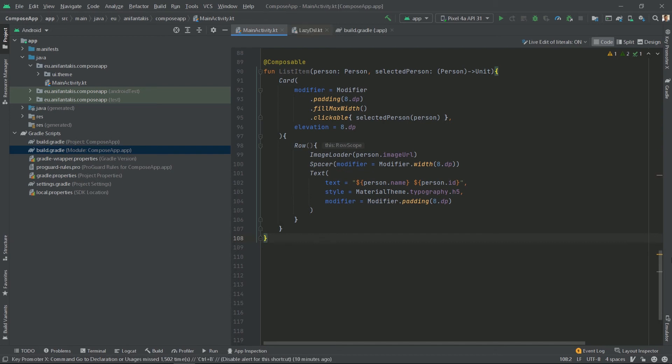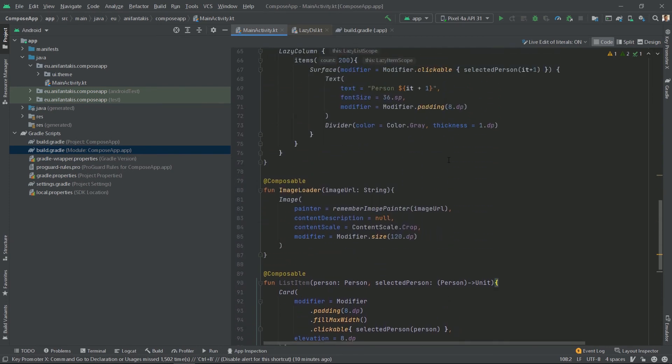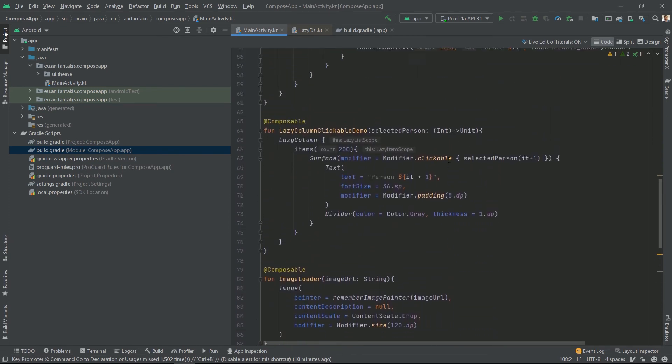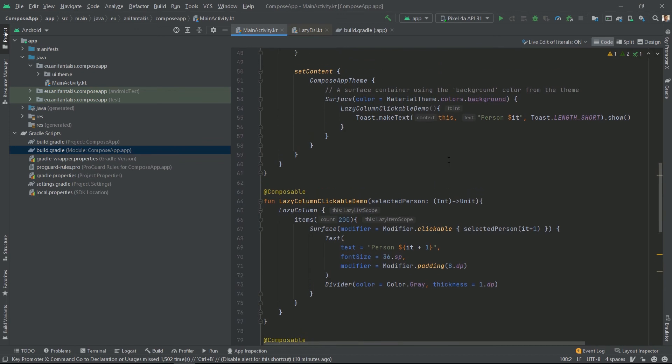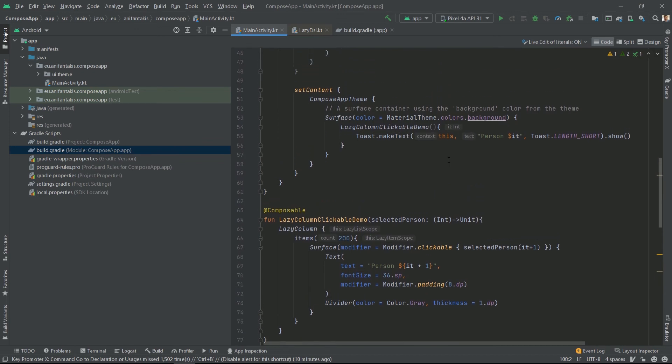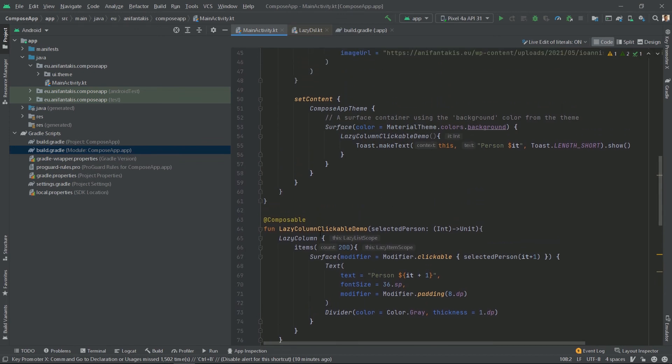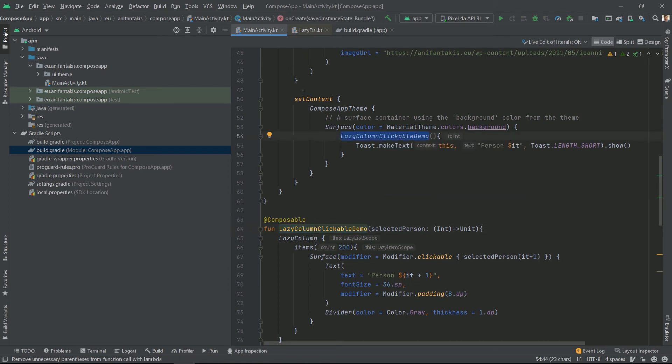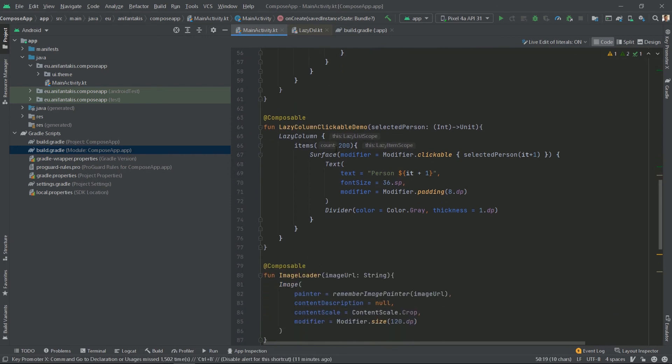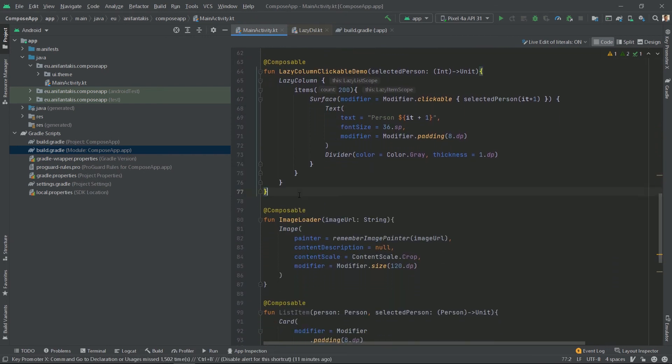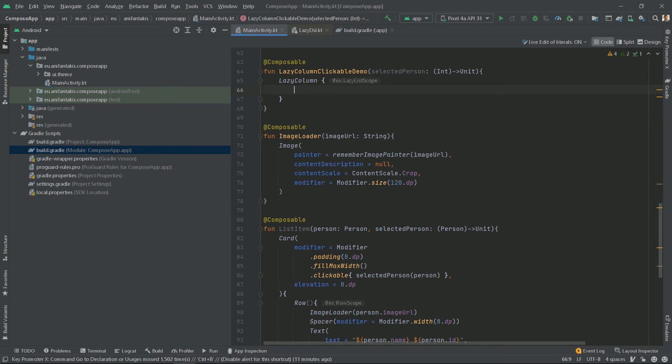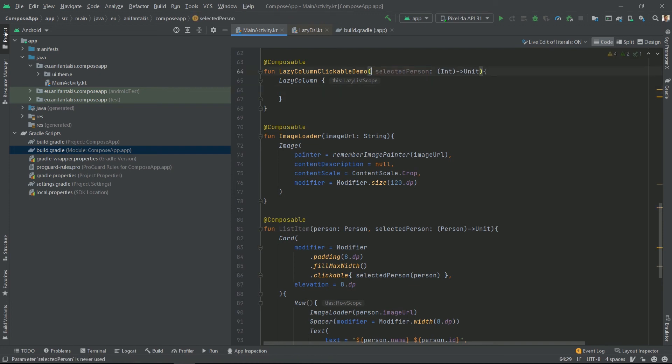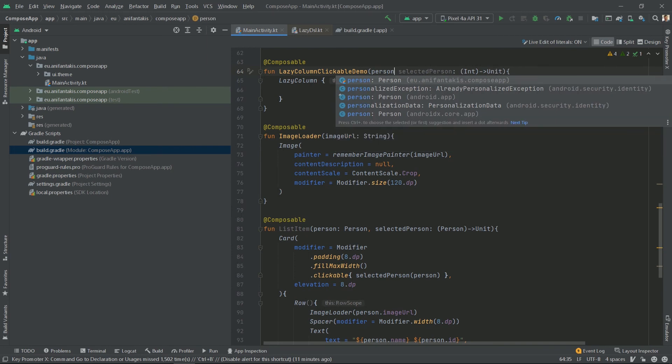Now it is time to put everything together by modifying our main composable function to host all the functionalities we introduced in our new composable functions. And our main composable function is lazy column clickable demo. And it is our main composable function because it is defined here, inside the set content block. If you remember, in this function, we define a lazy column that performs a fixed functionality 200 times. We don't need that anymore because we're going to pass a list of persons and we're going to have a more dynamic functionality now. But in order to pass a list of persons to our lazy column, our lazy column clickable demo needs to receive that list first. So let's do it here and define a persons list.